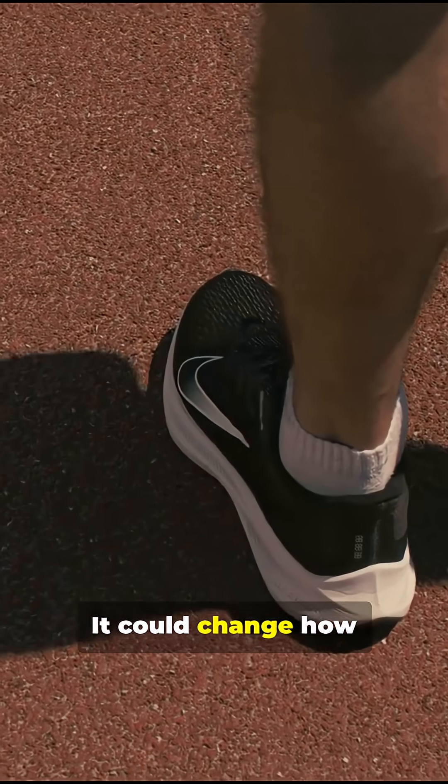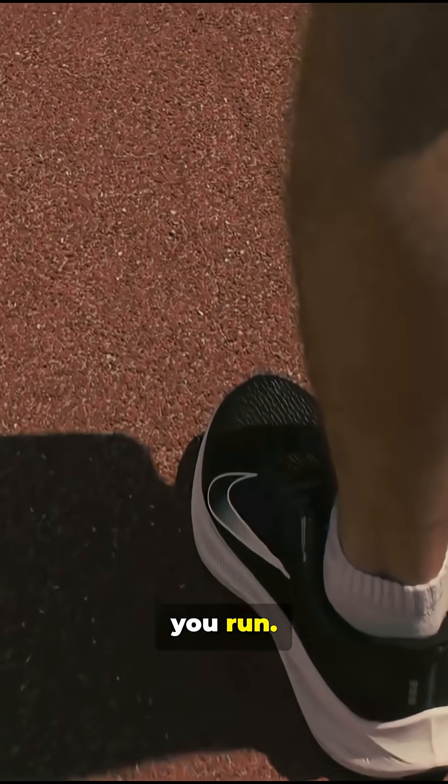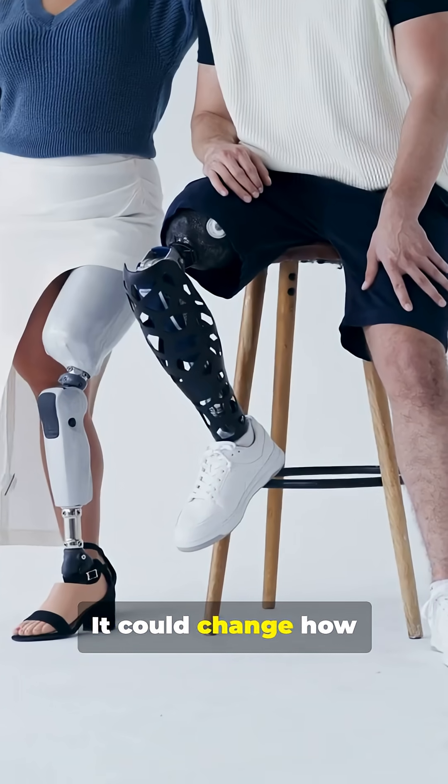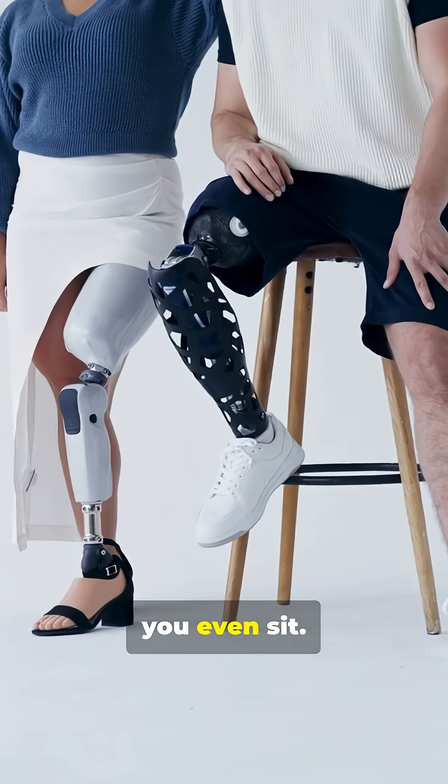It could change how you run. It could change how you even sit. Here's what to know.